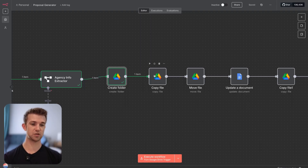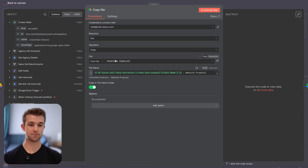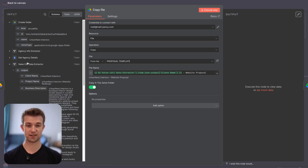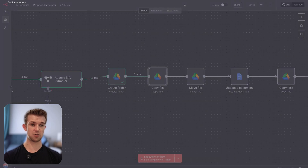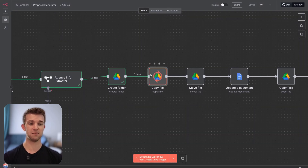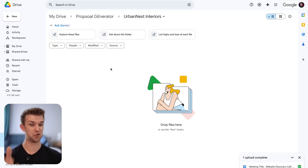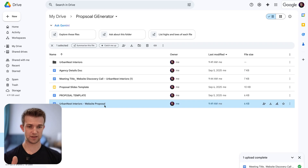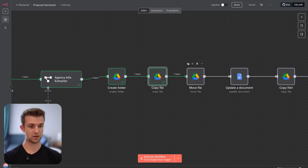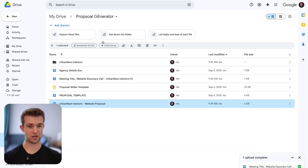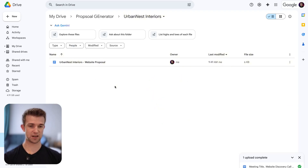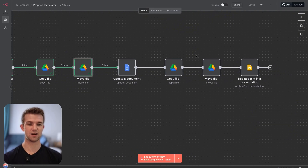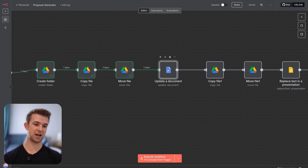Next, we're copying a file — the Word template. We specify which file to copy, the one called 'proposal template', and the name we give it is the client name plus 'website proposal' on the end. We run this and it creates it in the main folder. The next step then moves it into the correct client folder. We go over, open it up, and there we go — it's now in there and our files are organized nicely.